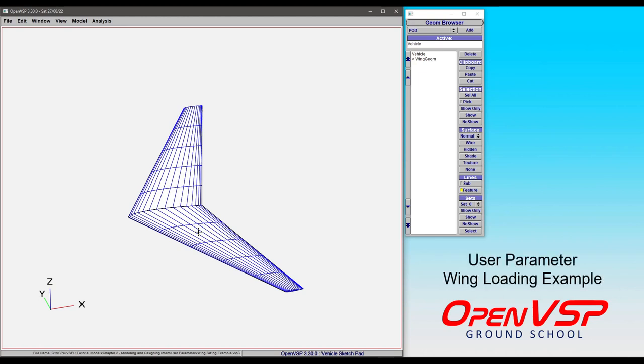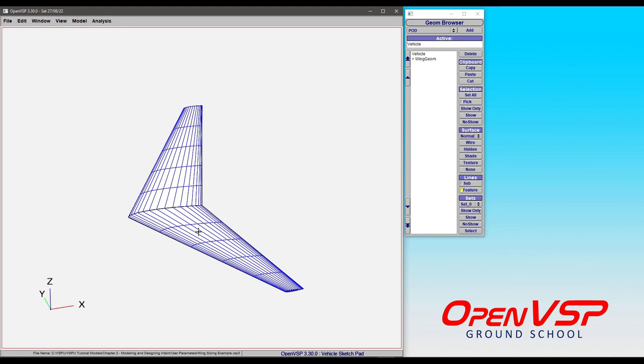In this tutorial, we'll talk a bit more about how user parameters can be leveraged to re-parameterize a component, in this case a wing.